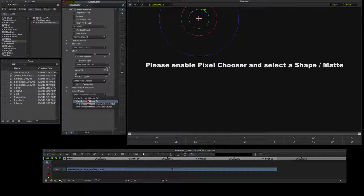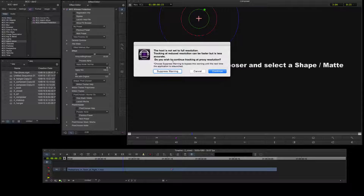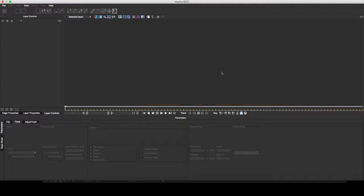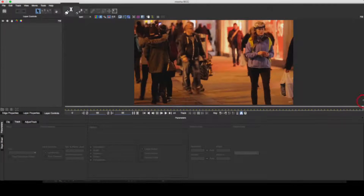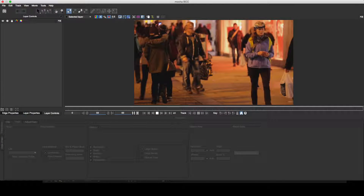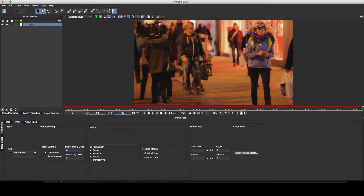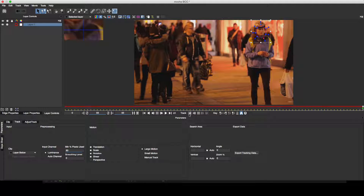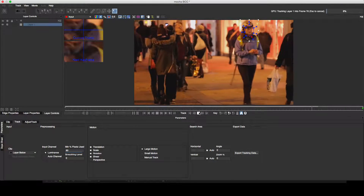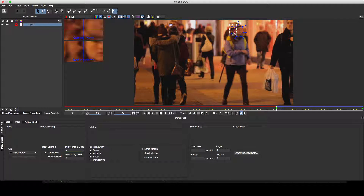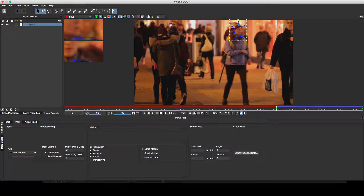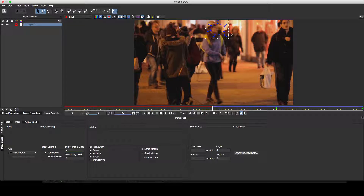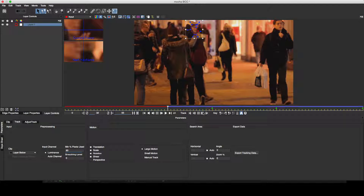I'll hit the launch Mocha button in order to create my shape, and ignore the resolution warning to continue working at proxy res, as there's sufficient detail in the shot to obtain a good track. I'll hit the create X-spline button to begin plotting my shape. Right-clicking closes the shape. Right-click and drag on the tension handles tightens or relaxes the shape vertices. Dragging the white bounding box transforms the shape. The face is more clearly defined at the end of the clip, so that's a good place to start tracking. I'll move to the end of the timeline and hit track backwards to begin tracking my shape.